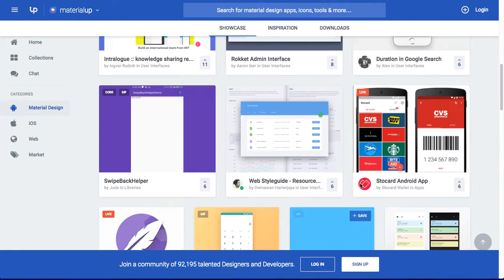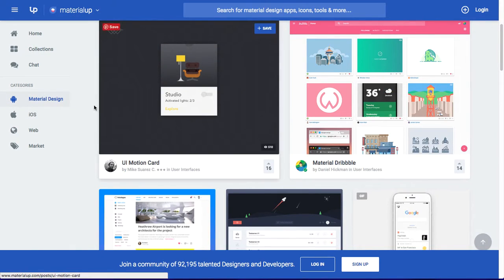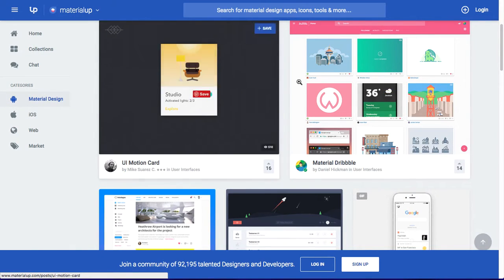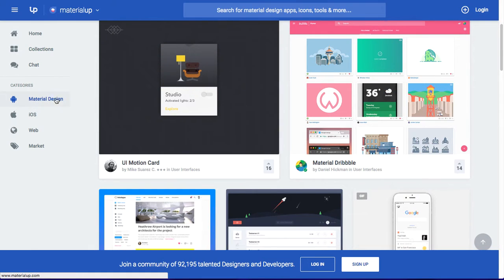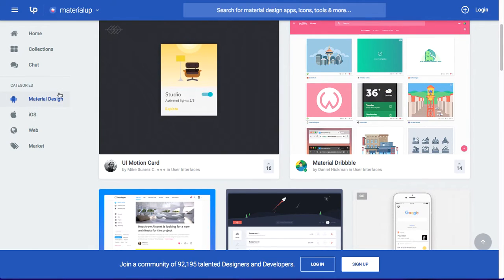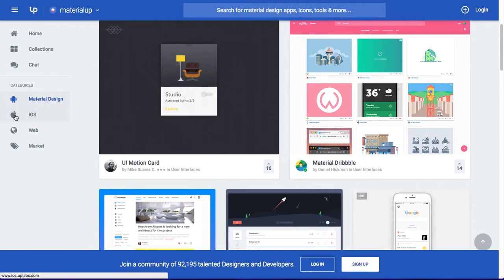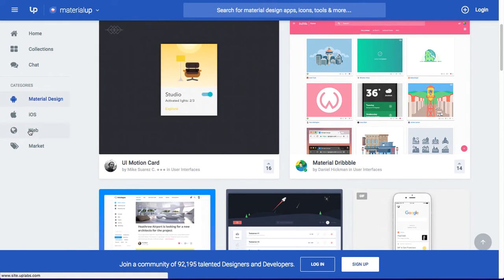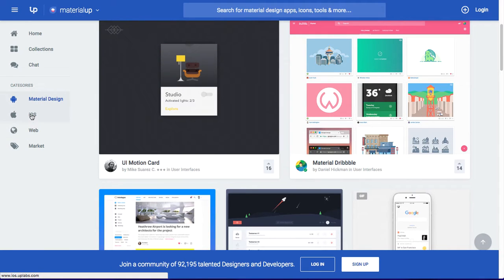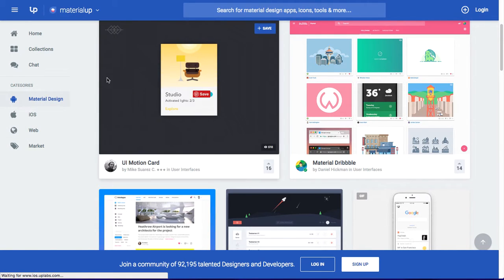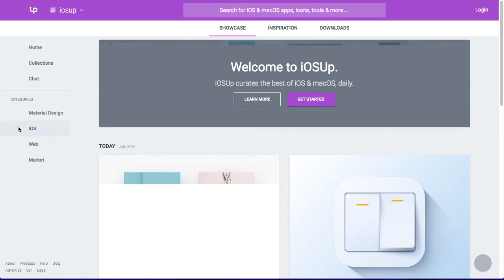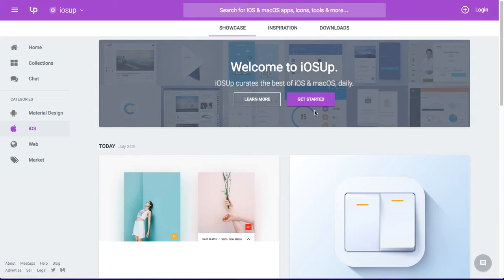As you can see here, this is the number of talented designers and developers who have joined this community. If you haven't joined, you can still go to this website to get the concept to design your application. Here, this is the category — the categories about material design, iOS design, web design, and marketing. If you want to design your iOS application, you can choose the iOS application.